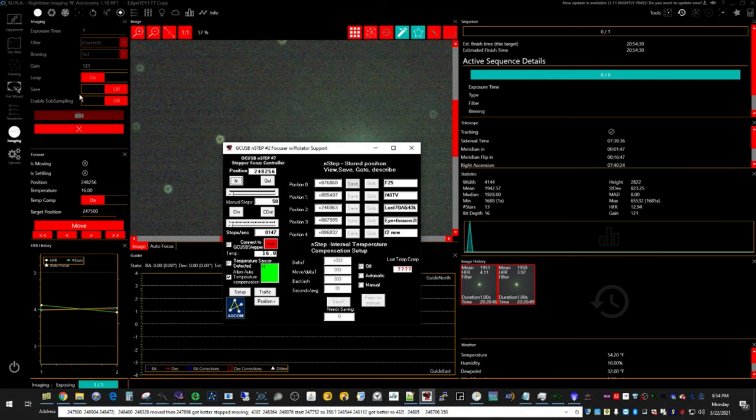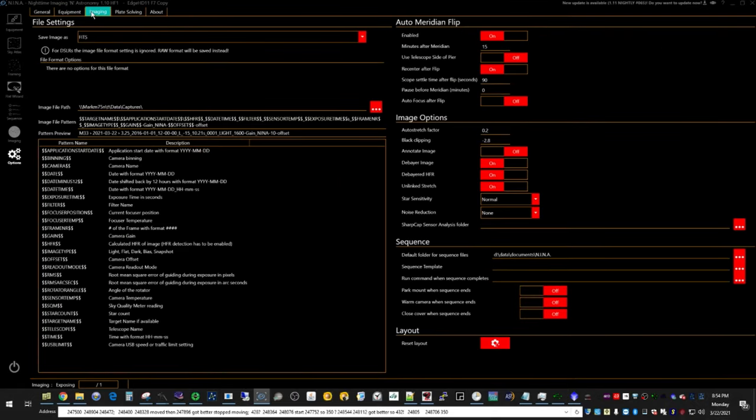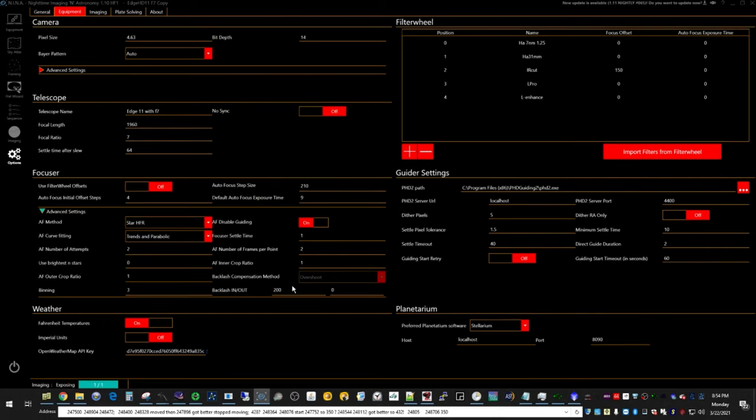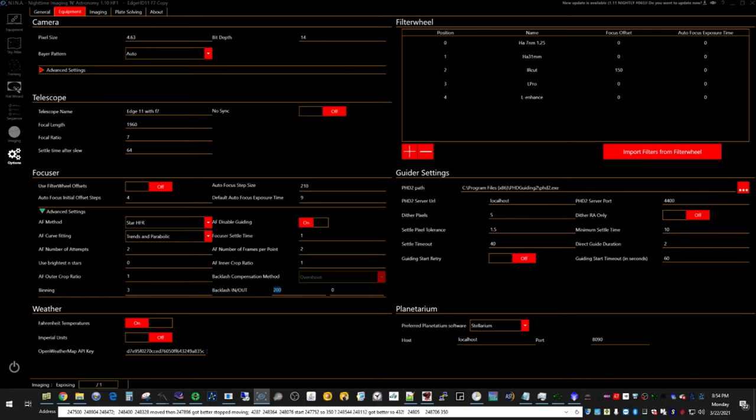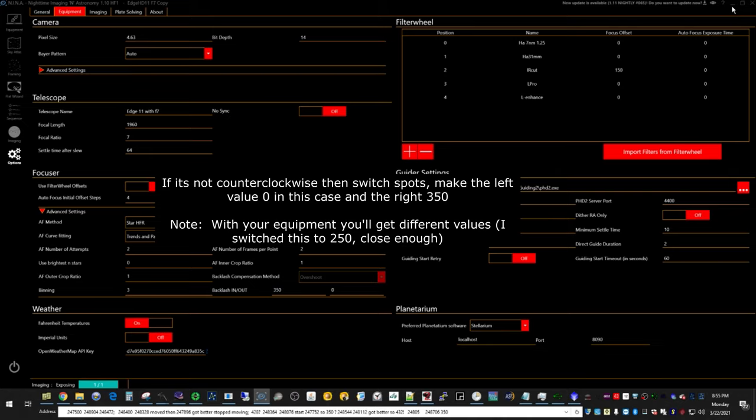So now I would go into Nina's imaging section, no, equipment, yeah, equipment section. And for the backlash in out, I set this to the value I just came up with, 350 and leave the other value at zero. But here's the key. The final movement, as far as this goes, needs to be counterclockwise on the telescope. And I have to check it when we do an auto focus and see if the final movement is counterclockwise.